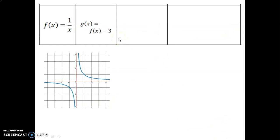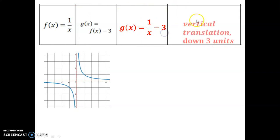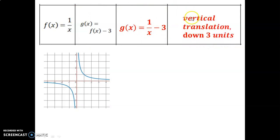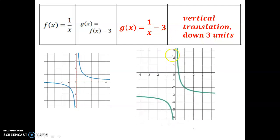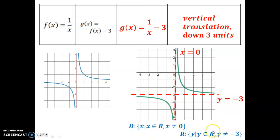For the next example, subtracting 3 from the entire function creates a vertical translation down 3 units. The horizontal asymptote moves to y equals negative 3, while the vertical asymptote stays at x equals 0. The range is now all real numbers except y cannot be negative 3.